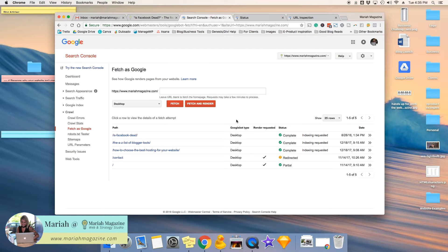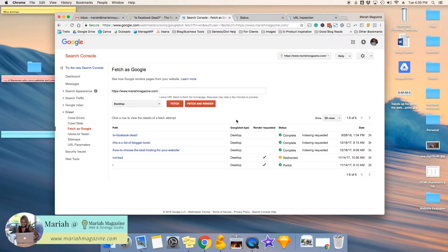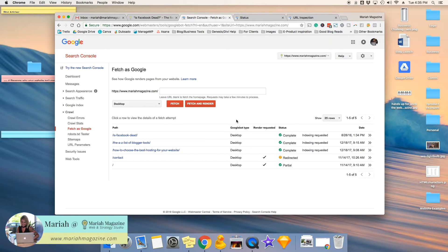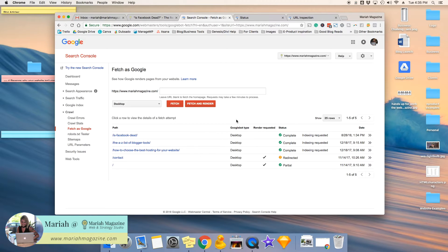So once you do that, it basically gives Google a little tap on the shoulder and lets the Google bots know that you just posted a new blog post and that you would like it to be indexed. And what that means is that basically it puts your new blog post in Google's index so that it can start pulling it out and showing it in search engine results.